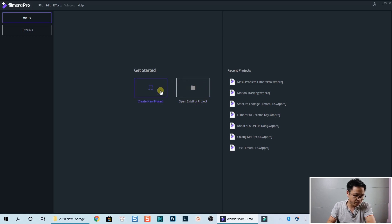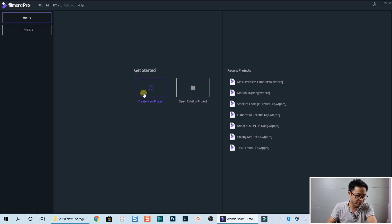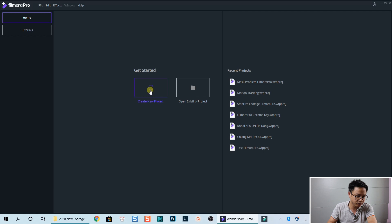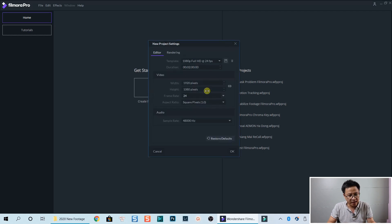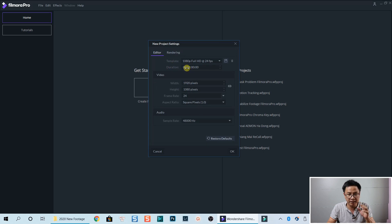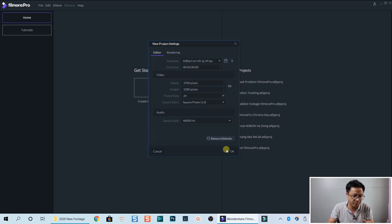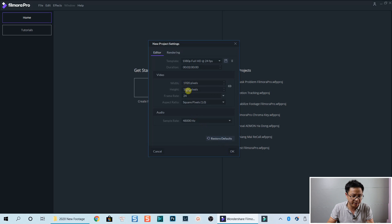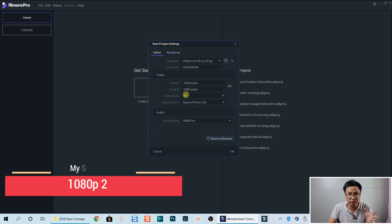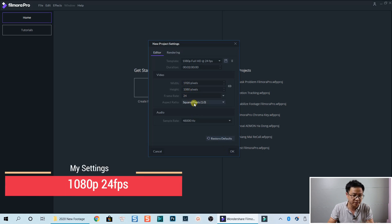Here I am in Filmora Pro Start Page. We can create a new project here. So click on here. We need to select our project settings, but I have the default settings. So I'm going to click OK. We go with 1080p and 24 frames per second.